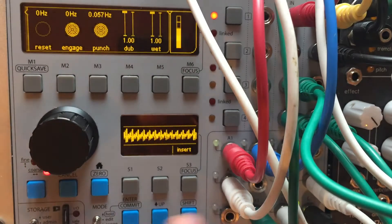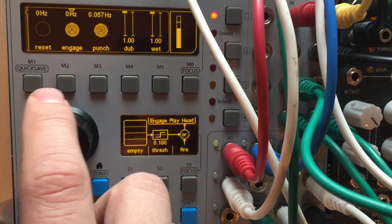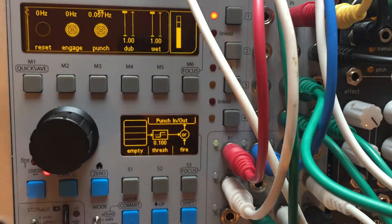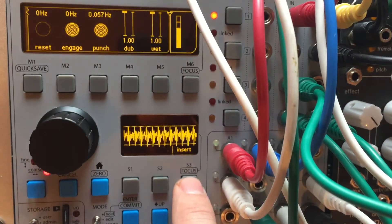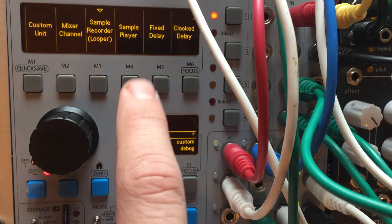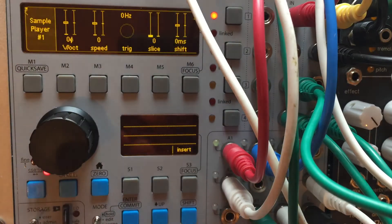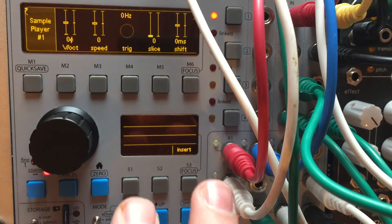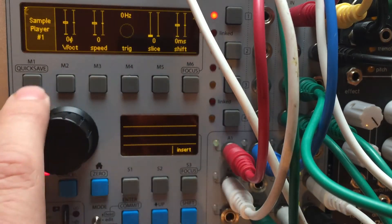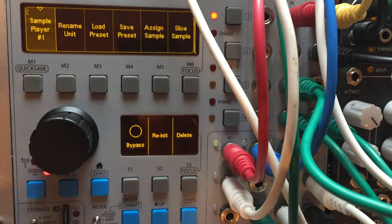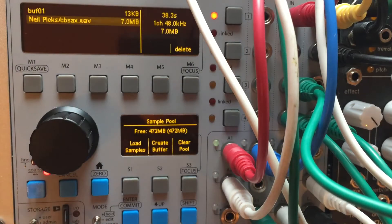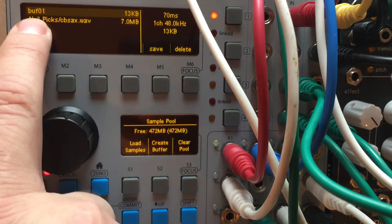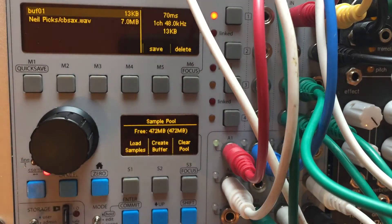So check this out. So here's our looper. It's constantly recording really fast. I'm going to insert a sample player after this and notice it's cut the audio out because there's no input into the sample player. The only sound comes out of the sample player from a loaded sample. But the interesting thing is if we go to assign a sample, we can assign it the exact same buffer file that the looper is writing to.